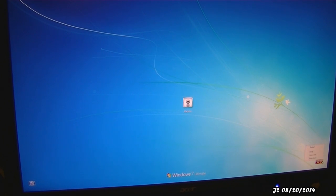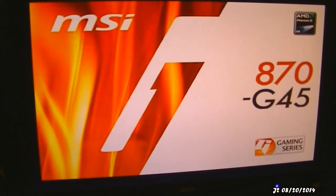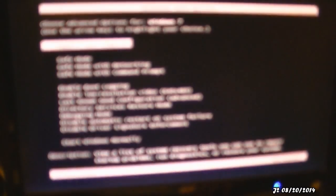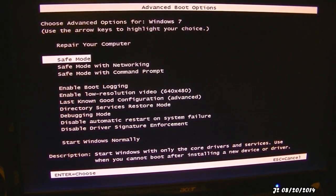So what I'm going to do is restart the computer. Then I'm going to be hitting F8 to get the screen up and then go to safe mode.